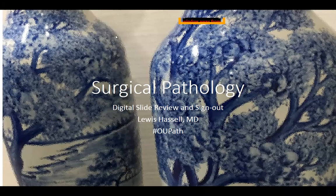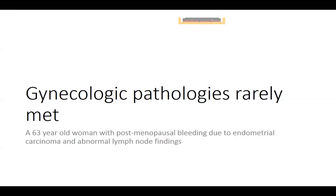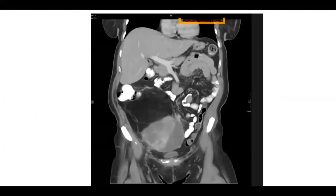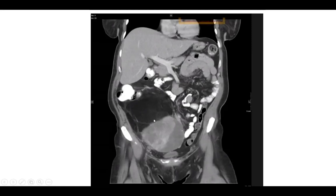Our case today is a remarkable case, not frequently encountered in GYN pathology. The patient is a 63-year-old woman who had postmenopausal bleeding and was thought to have carcinoma, perhaps involving her uterus and ovaries, primarily due to the massive abdominal mass seen on CT. As we can see from this CT scan, the mass is quite heterogeneous — it has some hypodense areas, some hyperdense areas, variable density, and is certainly displacing many intra-abdominal and pelvic organs.